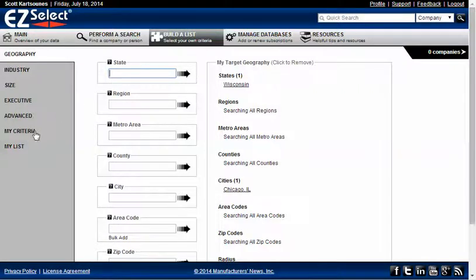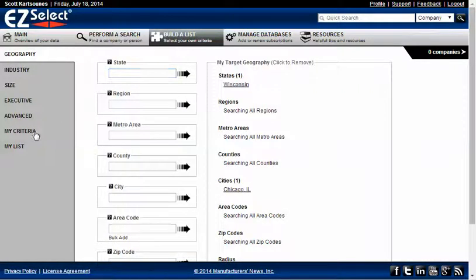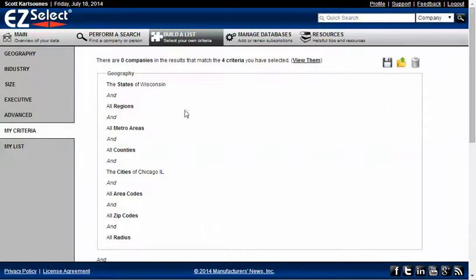So I'm going to go ahead and click on My Criteria. And this will give me an overview of my current active criteria. And immediately I can see that I've selected the state of Wisconsin and the city of Chicago, Illinois, which was the carryover from my previous list I was building. So here's my conflicting criteria because no company can exist in the state of Wisconsin and in the city of Chicago, Illinois.